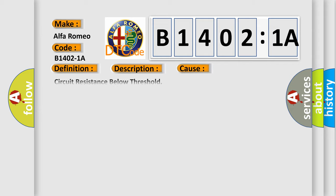This diagnostic error occurs most often in these cases. Circuit resistance below threshold. This subtype is used for failures where the control module infers a circuit resistance below a specified range.